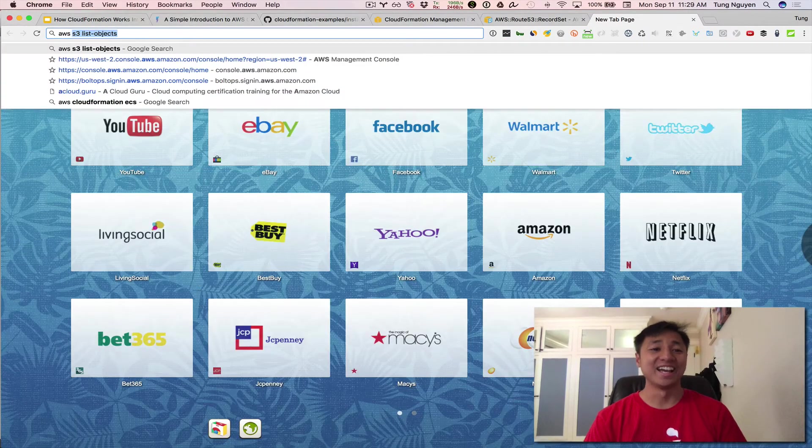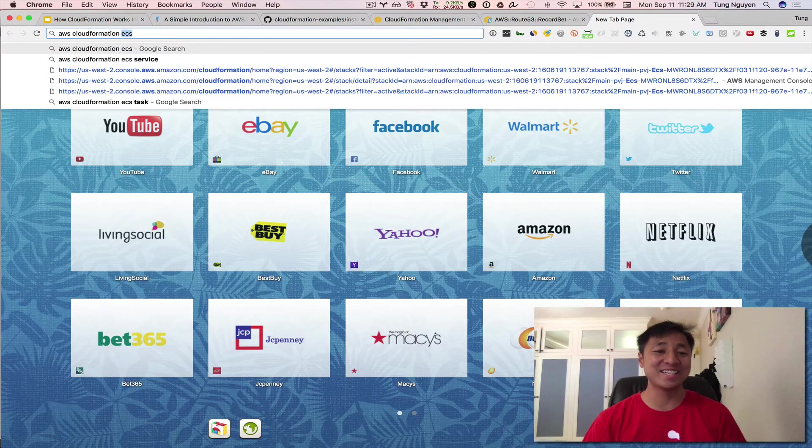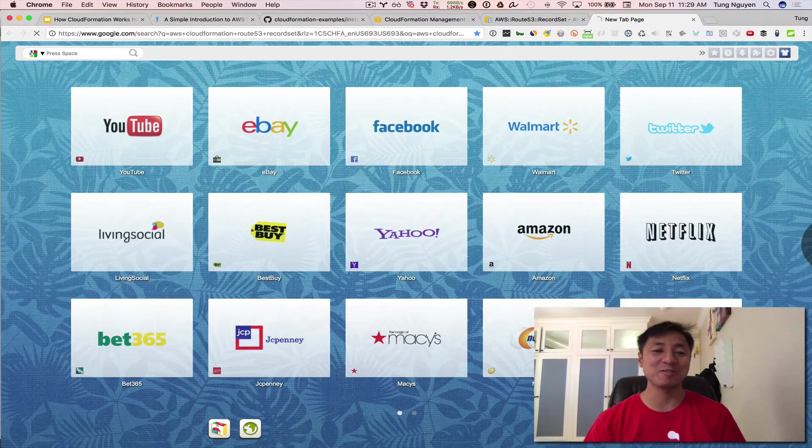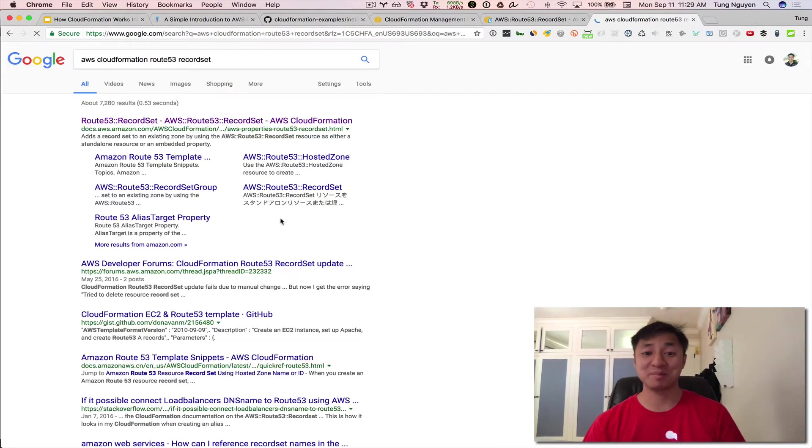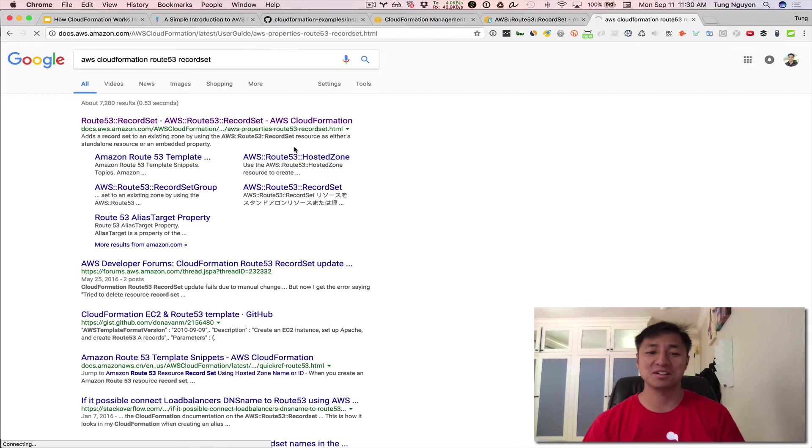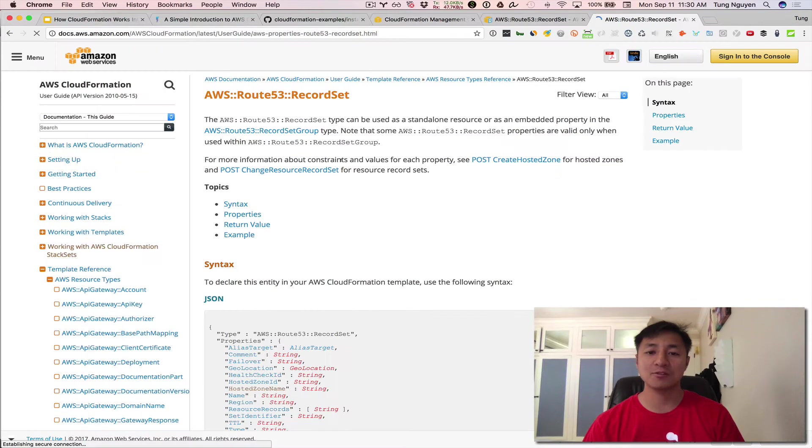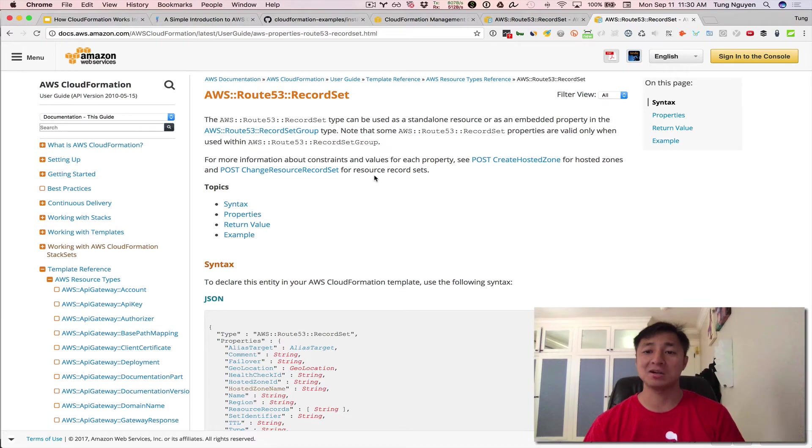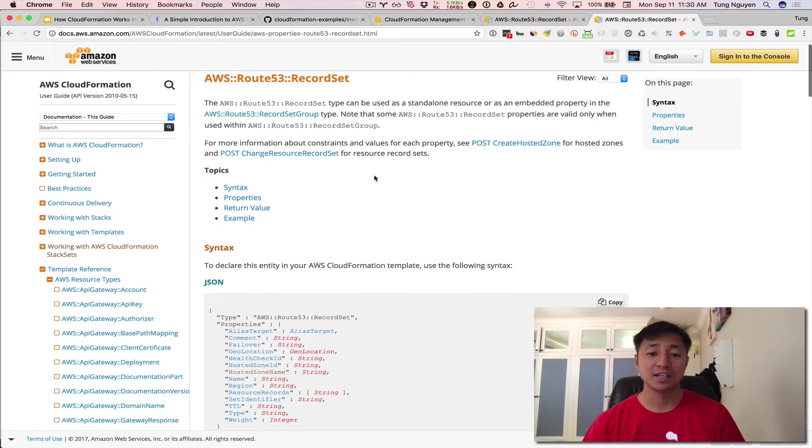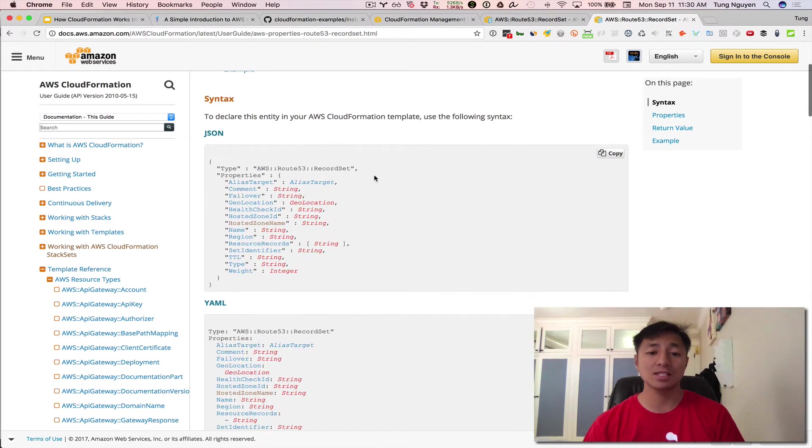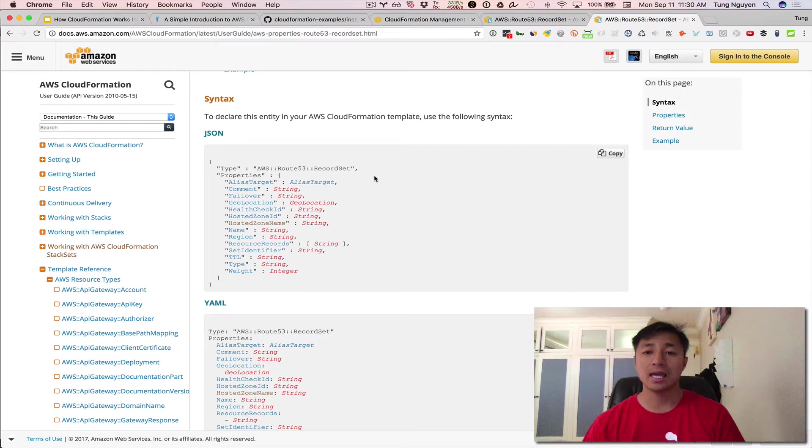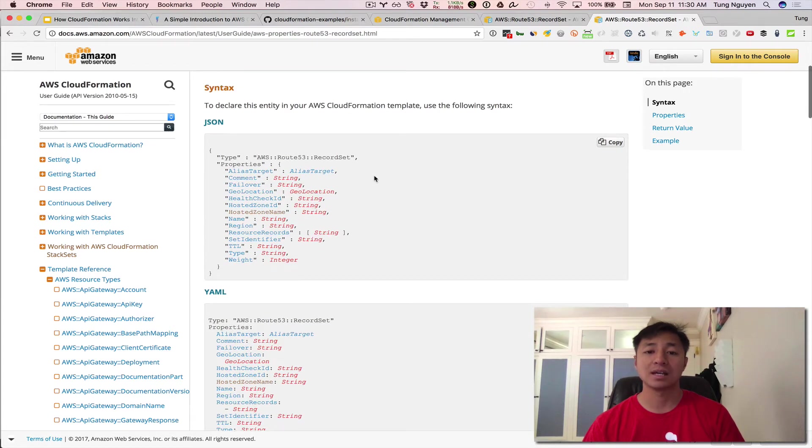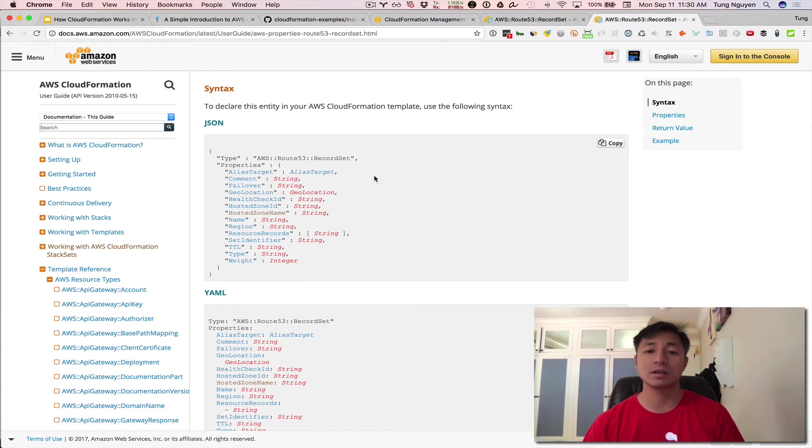Let's Google for it. AWS CloudFormation Route 53 record set. And it usually takes you to the reference CloudFormation documentation right away, right there. So this is giving on a silver platter exactly what we need to do in order to add the Route 53 record set to our current template.